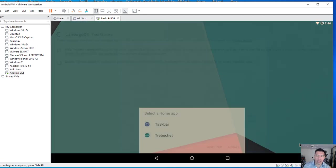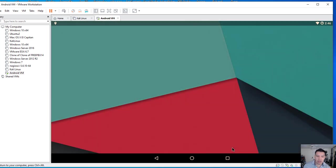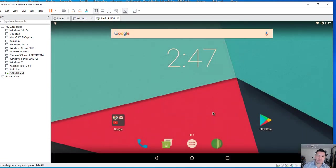And boom, here we are in Marshmallow. So we want to use Trebuchet always. Nope, I don't want to send hardware information and I don't want to send app usage and I got it.